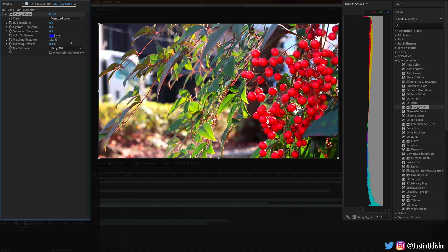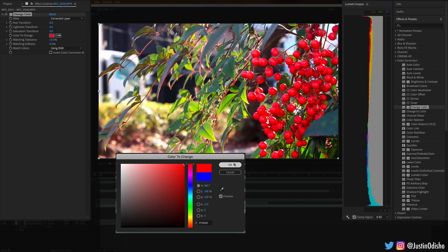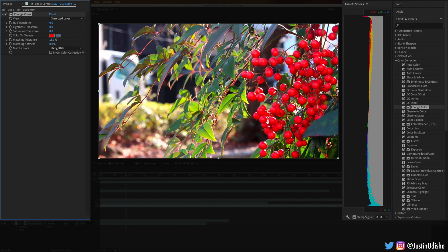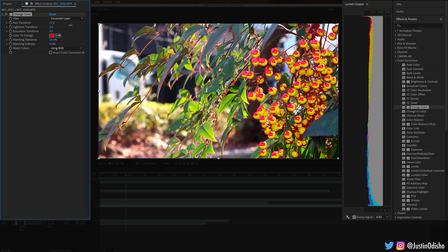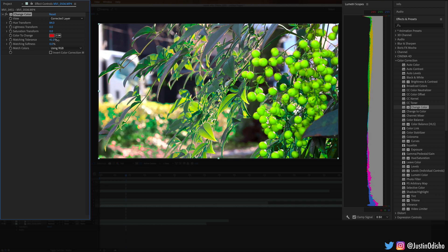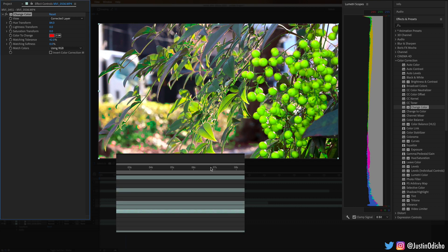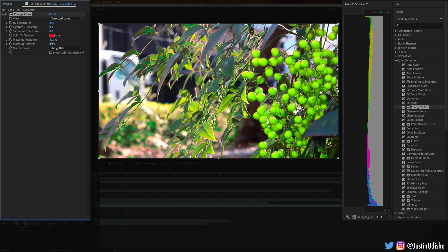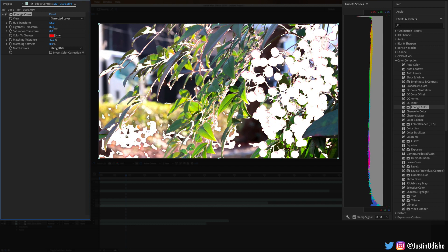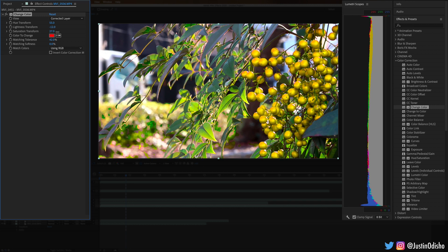Next up we have Change Color, which allows us to change something about a certain color. If we wanted to change the red colors in this image — and remember you can always use your eyedropper — it'll allow us to change the hue, lightness, or saturation of those colors. If I change the hue you'll see we can change to like a green berry, but it has this weird sharpness because not the entire circle is pure red. This is where tolerance comes in handy. If you increase the tolerance, it's more lenient on what it considers red, so more colors in that range get affected and you can get a better selection.